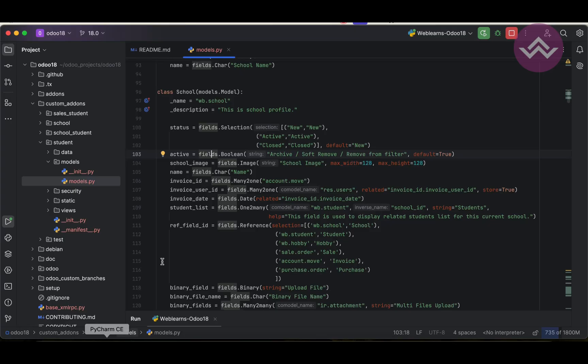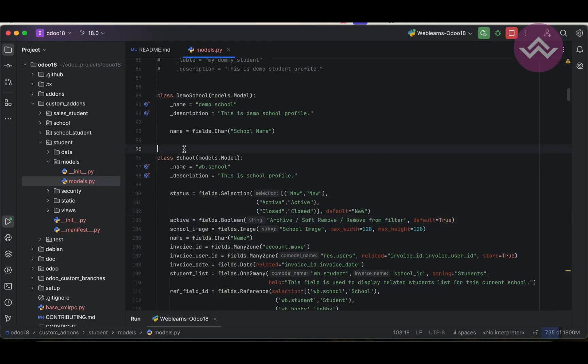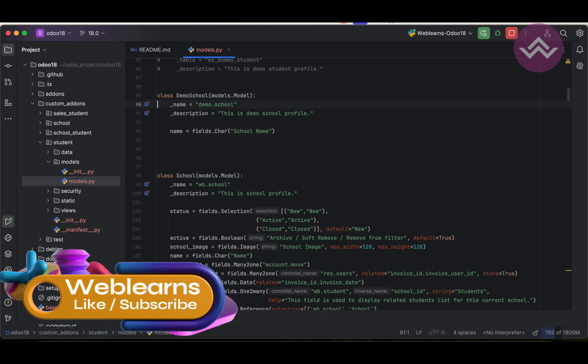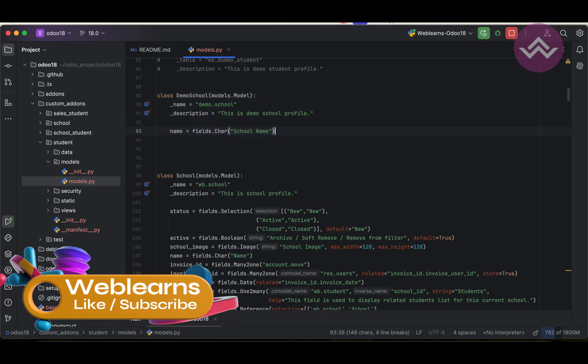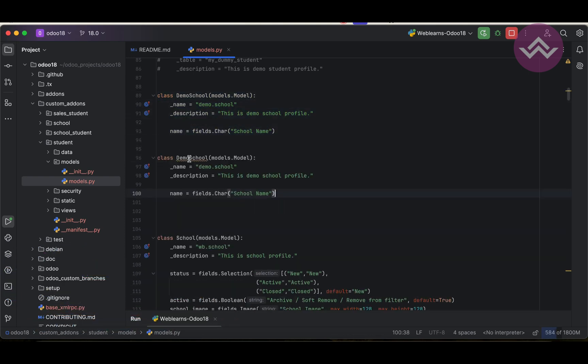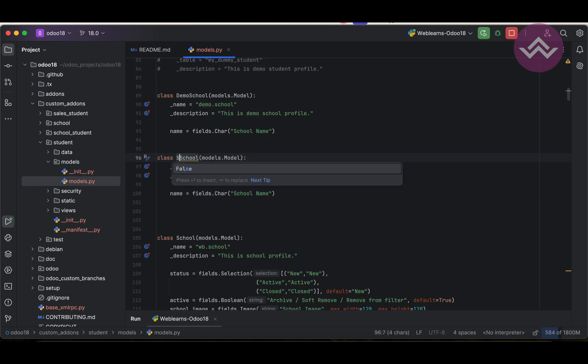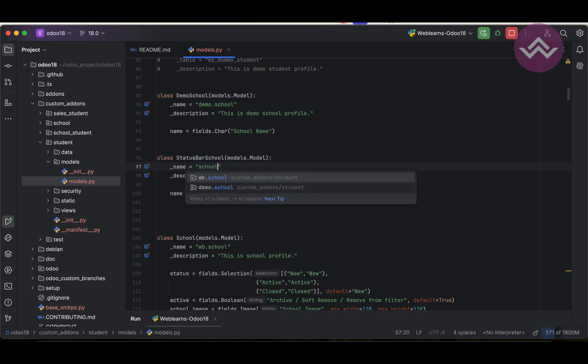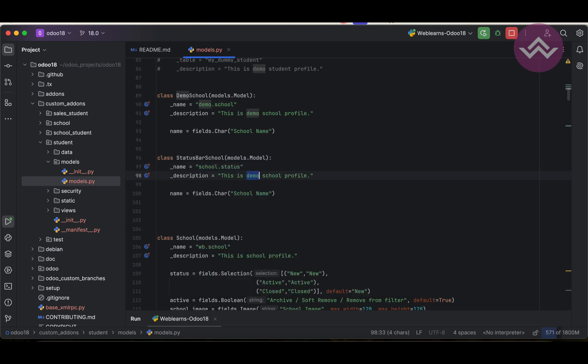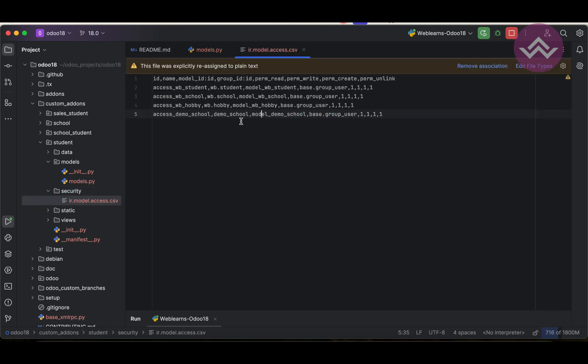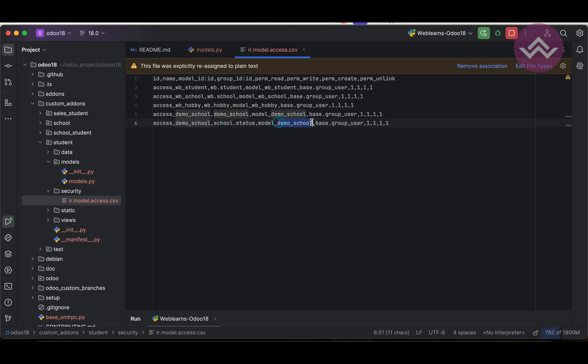First thing is we have to create a new class. Let me copy this one so we don't need to write too much. School status, something like this. School status, this is status of school profile status. This one we have to register under the security or else it won't work.